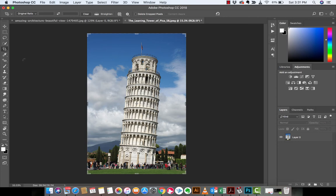All right, the next step, it's a little different, but here we go. I'll show you how to do it. You basically, you want to go into the Crop tool and at the top here, you're going to see something called Straighten.